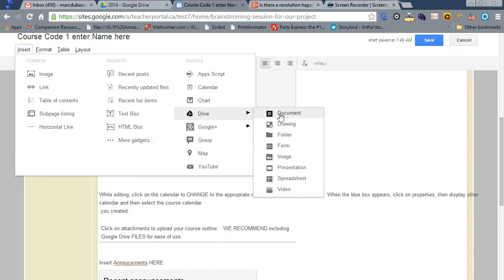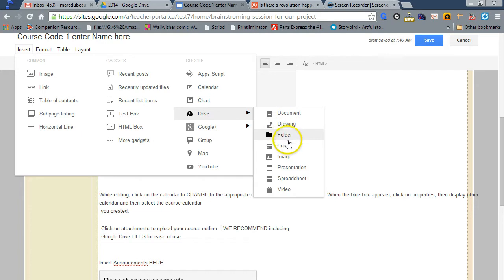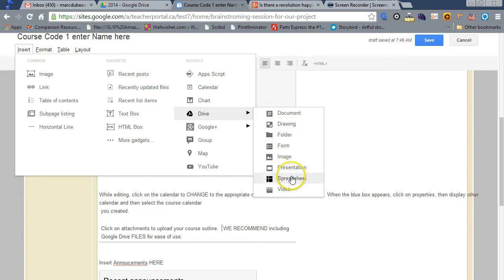and it'll automatically change itself in your Google site. Let me give you an example here. I'm going to insert my course outline. So I'm going to click Insert, Drive, Doc. Notice all the things you build in Google Docs are available here. Docs, Drawings, Folders, Presentations, Spreadsheets, Video.